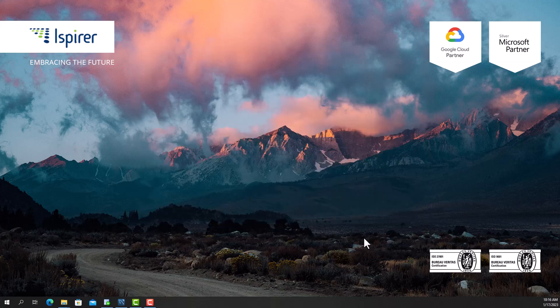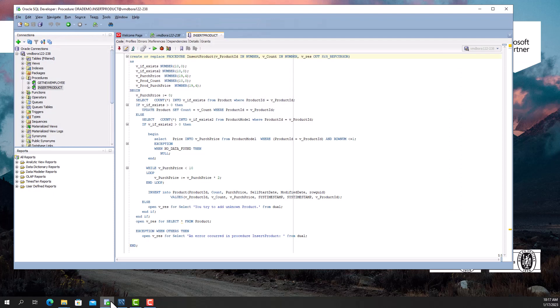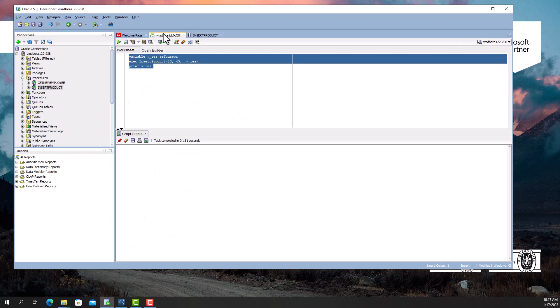Now I'm going to show you an example of a procedure in Oracle and a converted procedure in the MySQL database. The procedure includes representative statements such as the if-then construction, while loop, exceptions, DML statements, and cursor usage. Let's call this procedure from our Oracle database. I see that it returned some data.